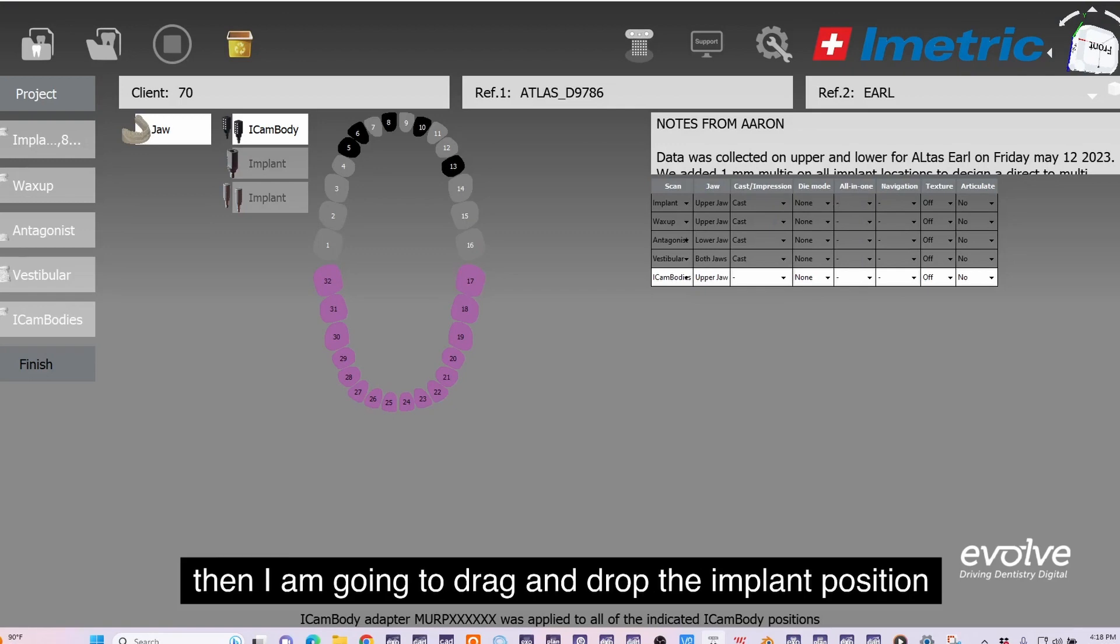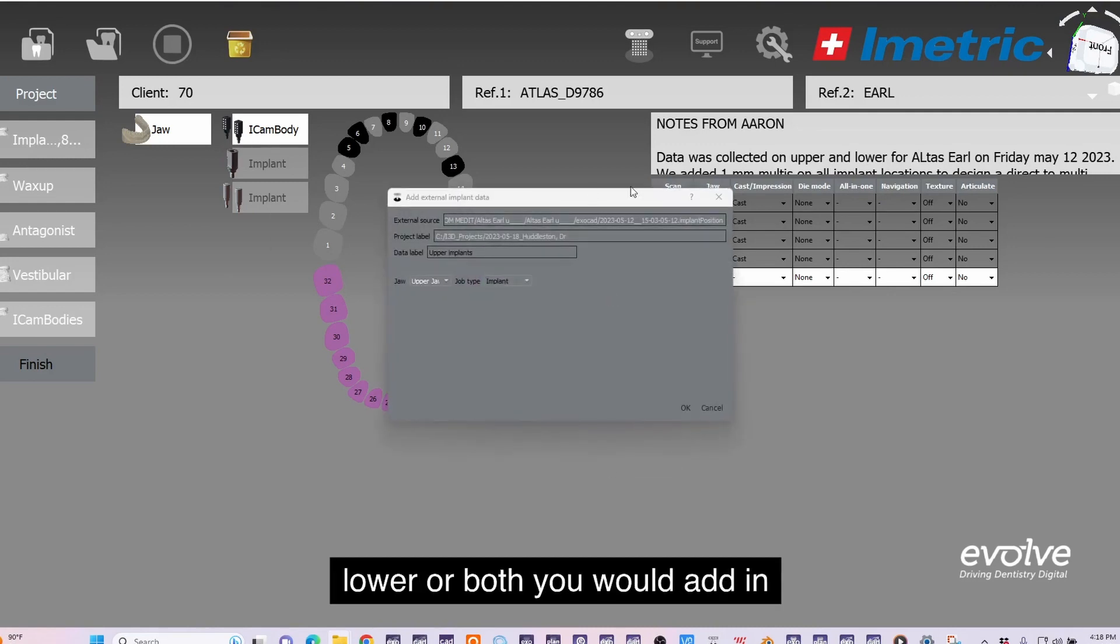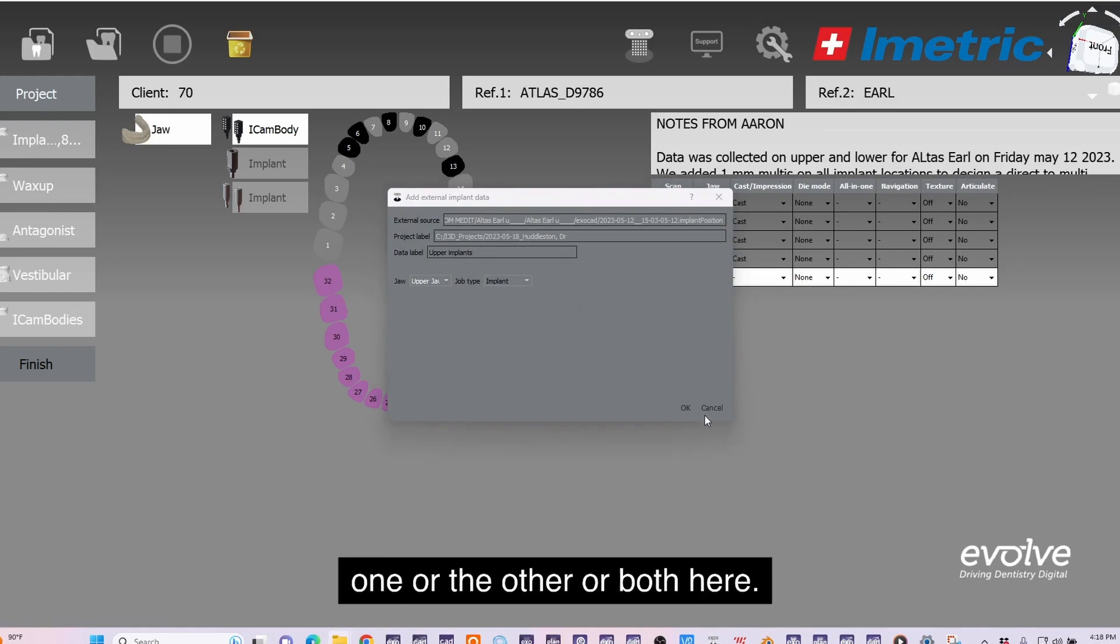Then we applied up. I am going to drag and drop the implant position files of the arch that I'm working on, the full upper or lower or both. You could add in one or the other or both here.